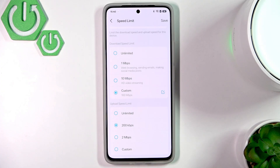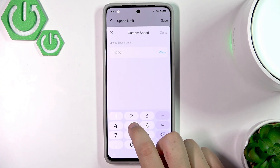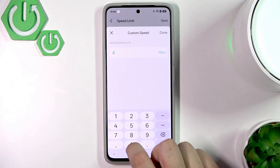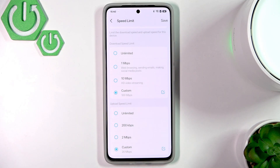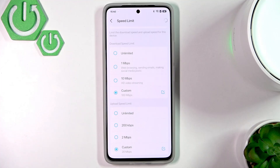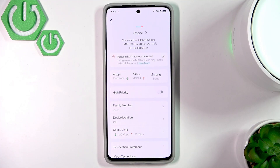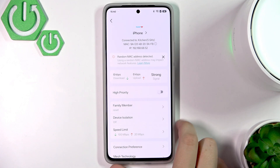In here we can also change the upload speed limit. Let's say I want to give it 20 megabits per second — that's enough. Now let's click save and everything should be saved. As you can see, here we have the speed limit applied.